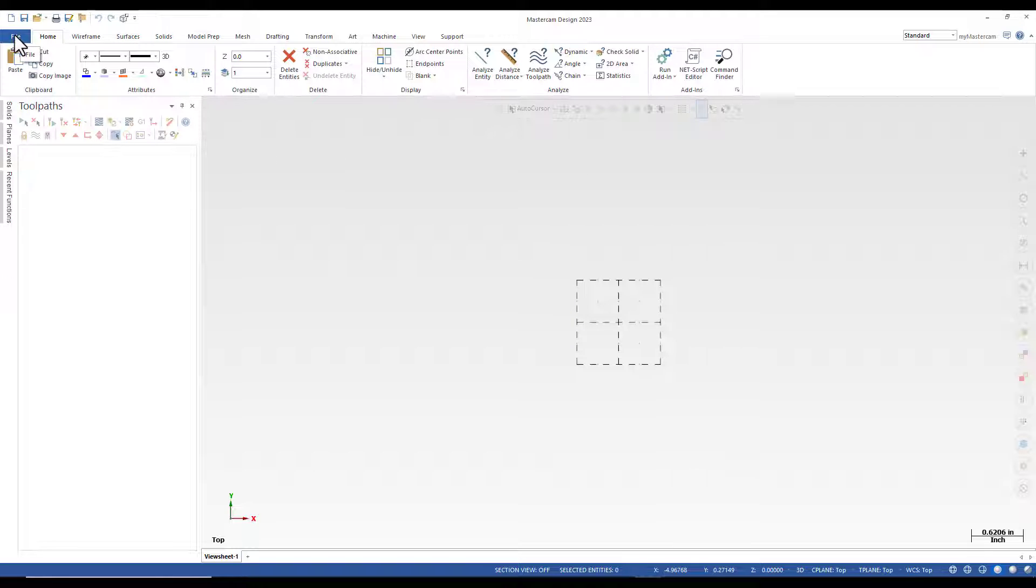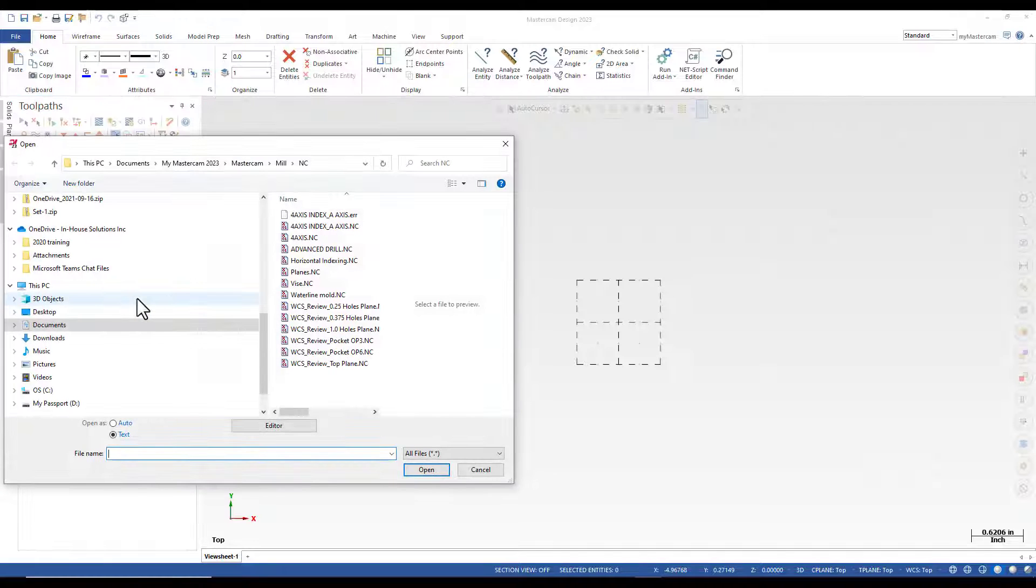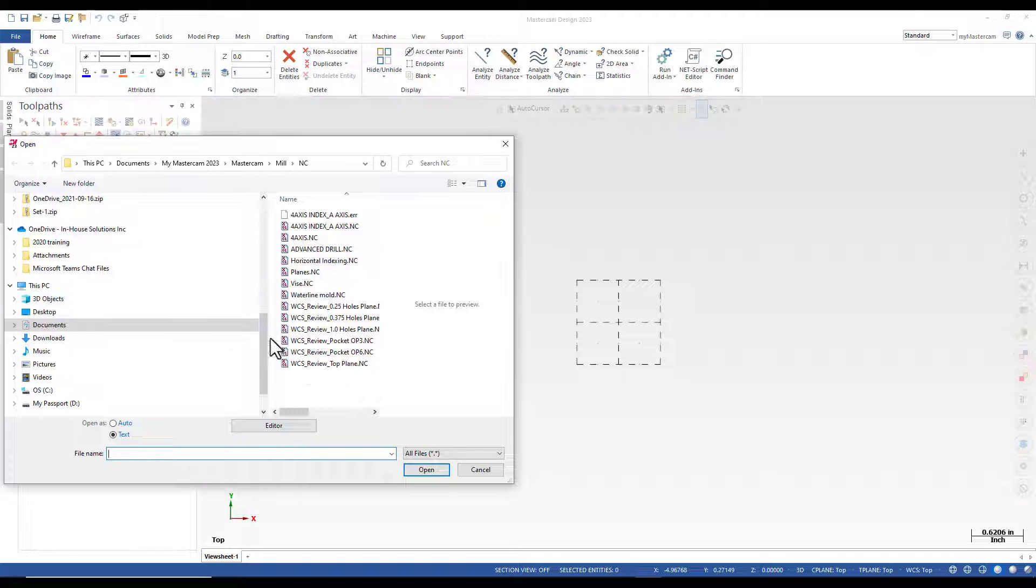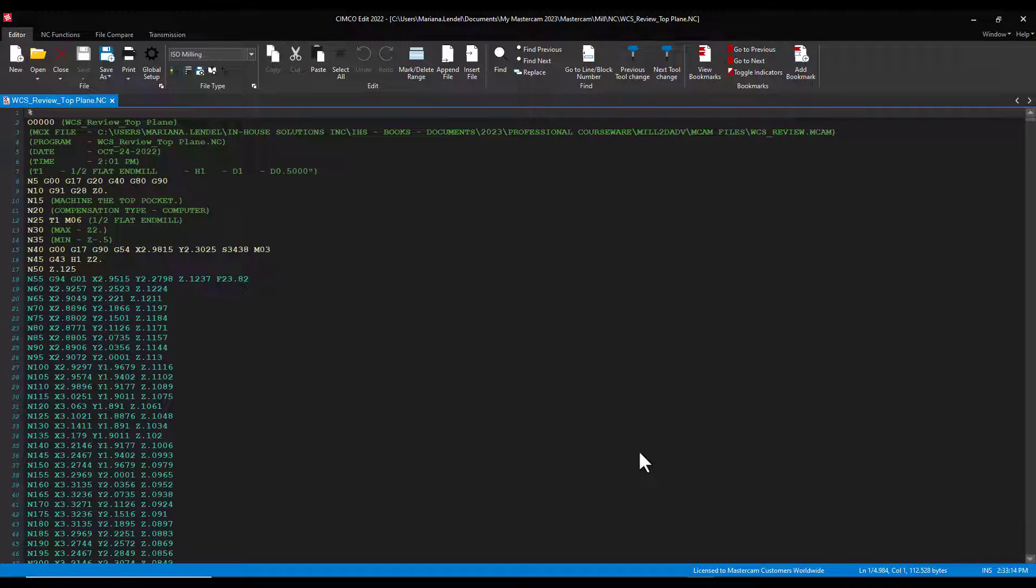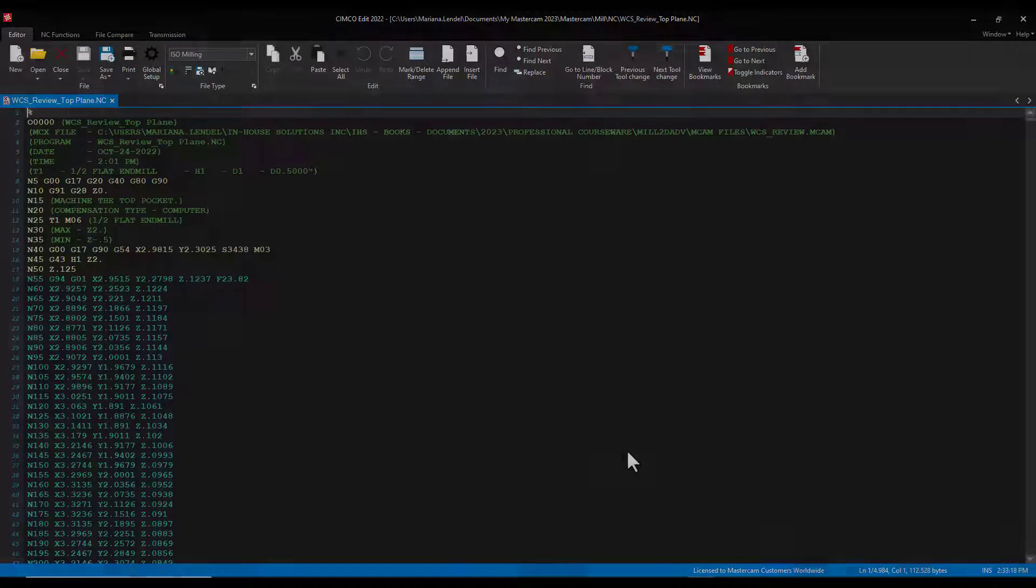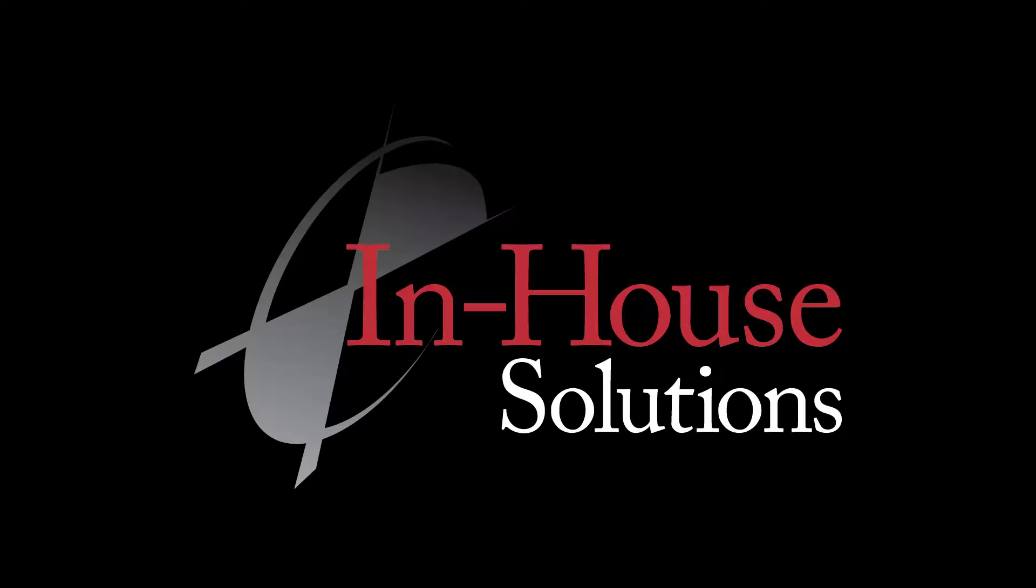To open the same file in Simco, you can select File, Open in Editor, and just select the NC file. As you can see, Simco Editor will be automatically opened. This concludes our Quick Tip of the Day.